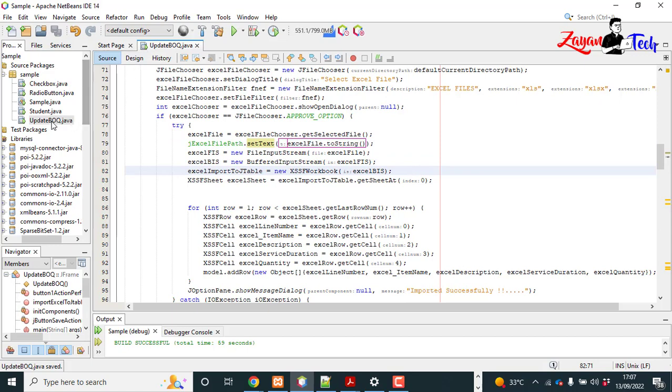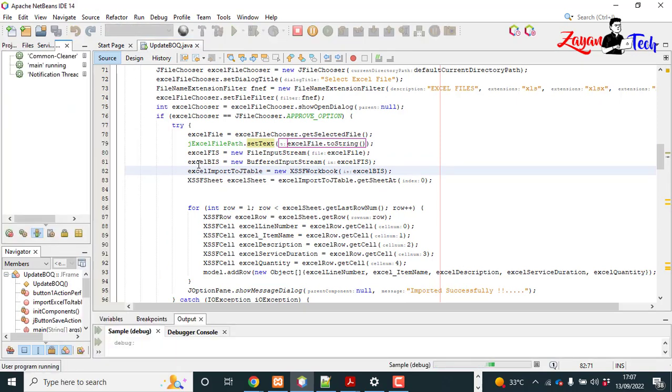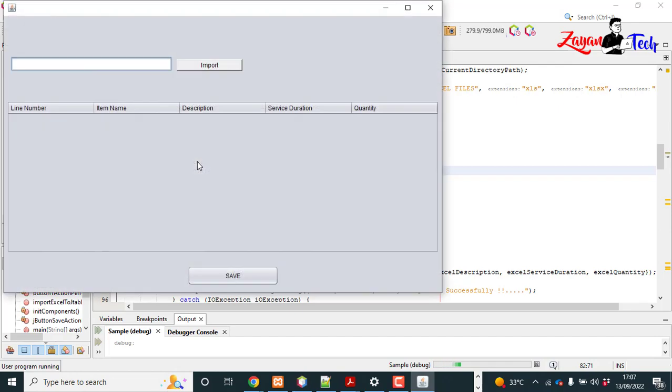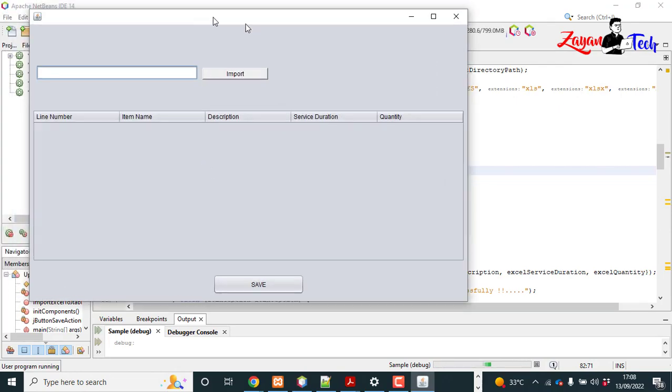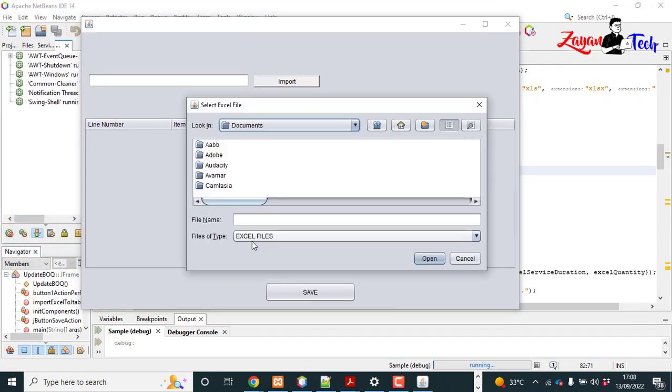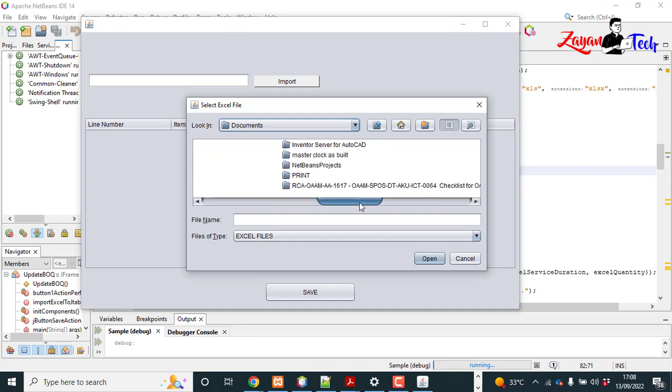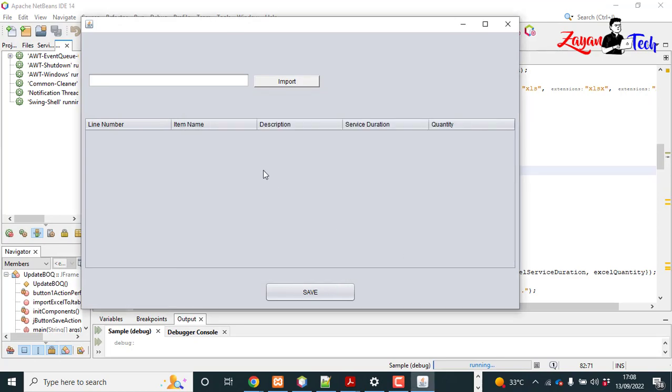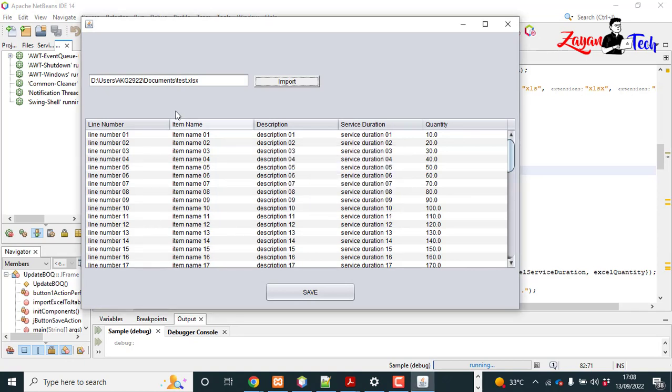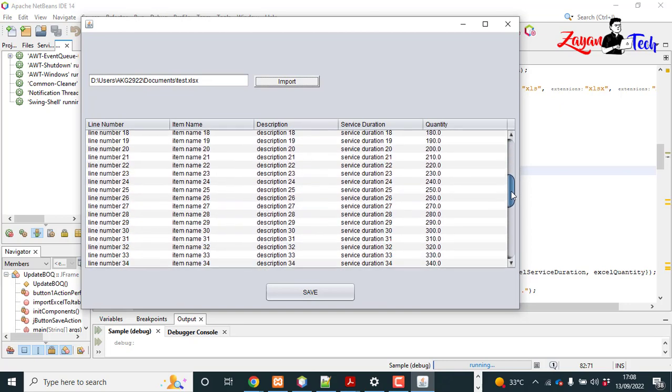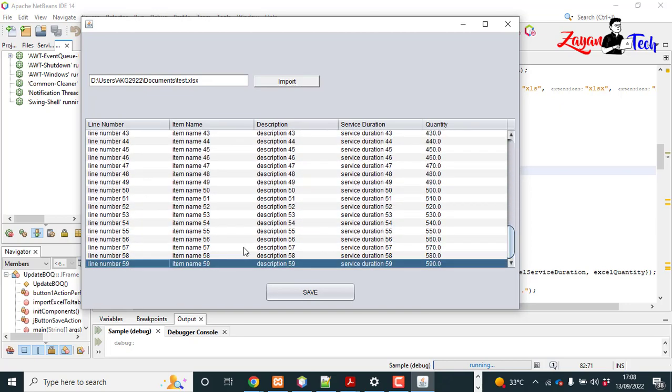I will save and run again. Import button. Open.